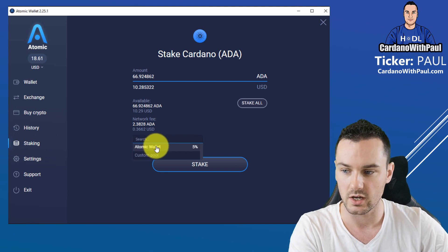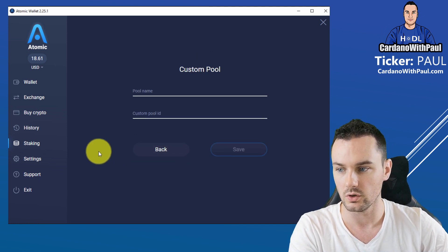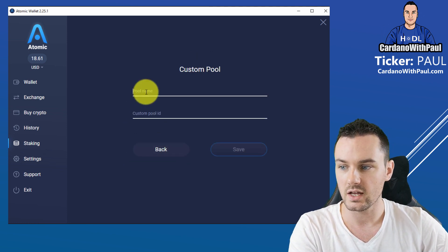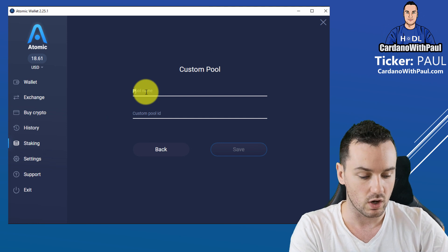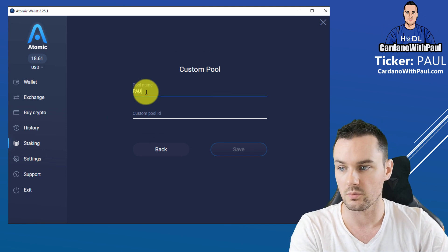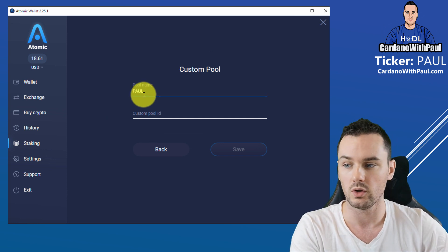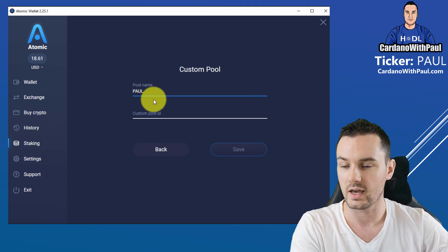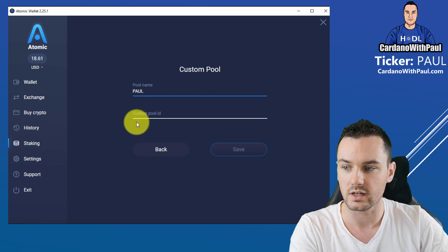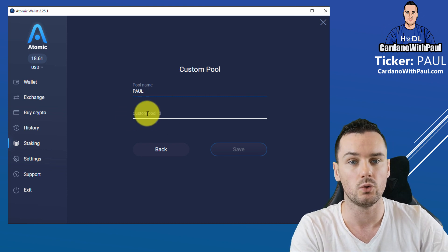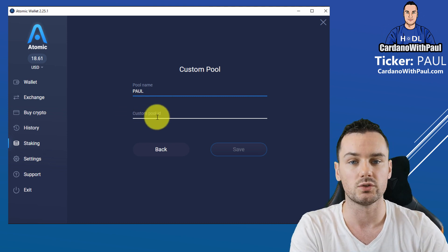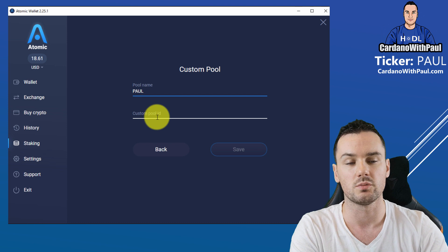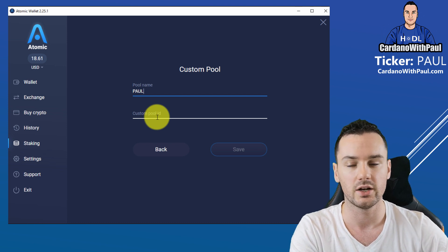You can see Atomic Wallet comes up here, but if you go into Custom Pool then you can give the pool whatever name you want. For me, I'm going to stake to my own pool Paul. Again, you can call it anything. What's important is the custom pool ID, and most stake pools will have the custom pool ID on their website clearly.